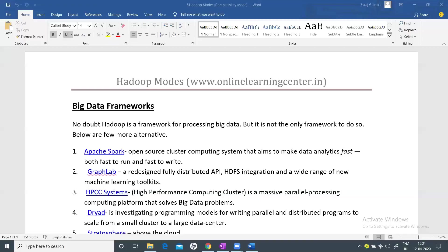Let's talk about Hadoop modes. Before we move to Hadoop modes, if you remember from the initial days, big data is basically a concept of processing huge amounts of data, out of which Hadoop is one of the very popular frameworks. You may have questions: do we have any other competitors — or rather, alternatives — to big data?